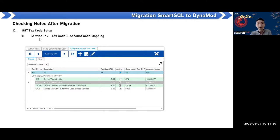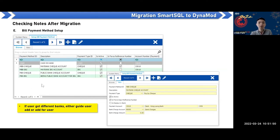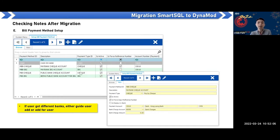The bill payment method: Smart SQL did not have this feature, but Dynamo by default has five payment methods. Either guide the user on how to add payment methods, or set them up for the user — including different bank accounts or check accounts.